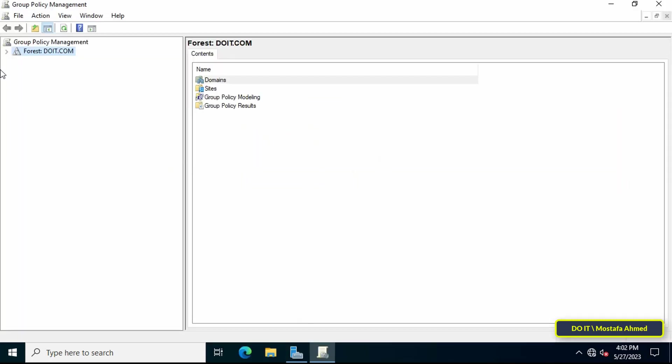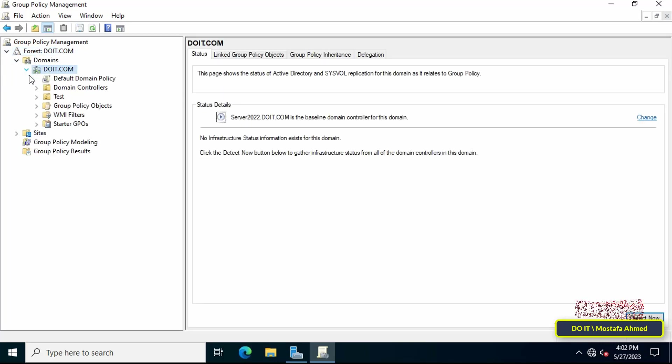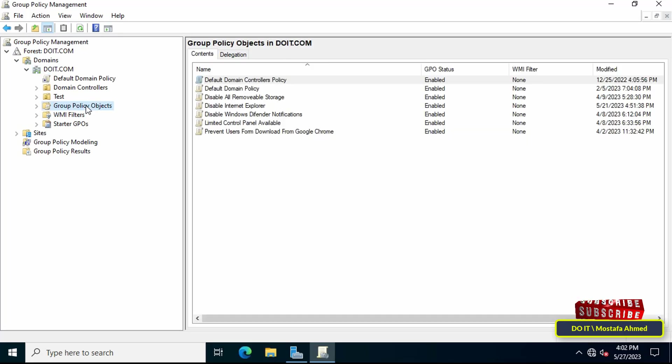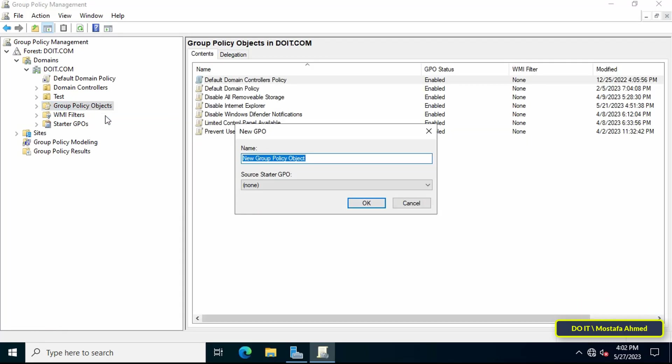After opening Group Policy Management, on the left expand servers and select the server that you will work on. Then right-click on Group Policy Objects and from the menu select New.